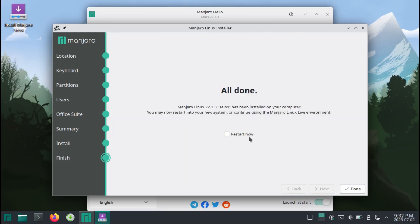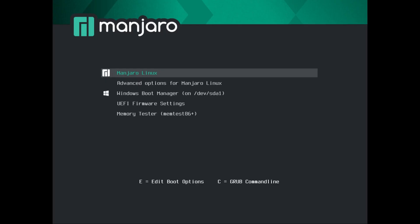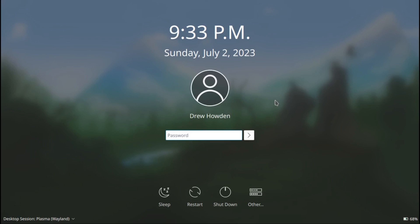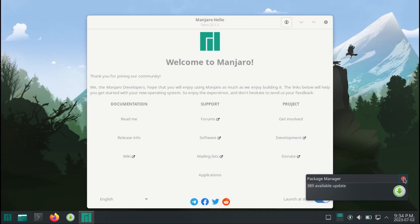Now that our installation is done, we can restart now, check that off, and then click Done. At this point, you can take out your Manjaro installation media. And now as you can see, we've got options to boot into either Manjaro or Windows. You can just select either one and it'll boot right up. Then it'll bring you to the login screen where you just punch in your password that you set earlier on installation, and then it'll bring you straight into your desktop.